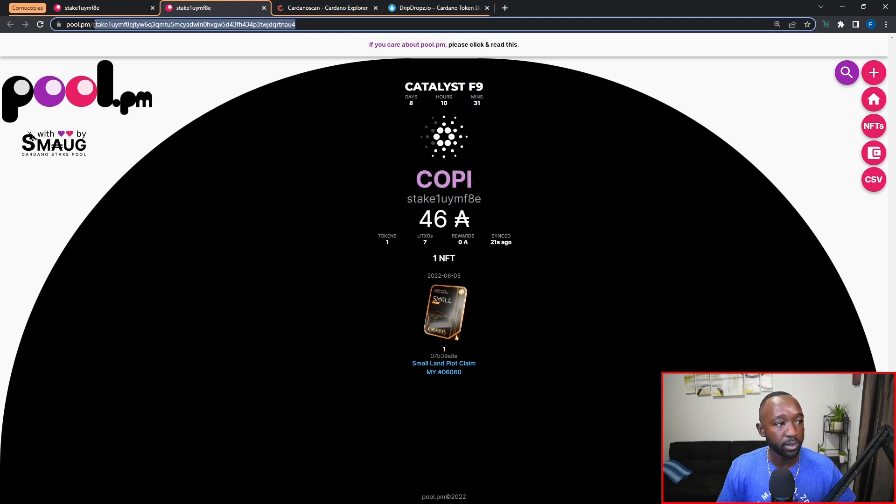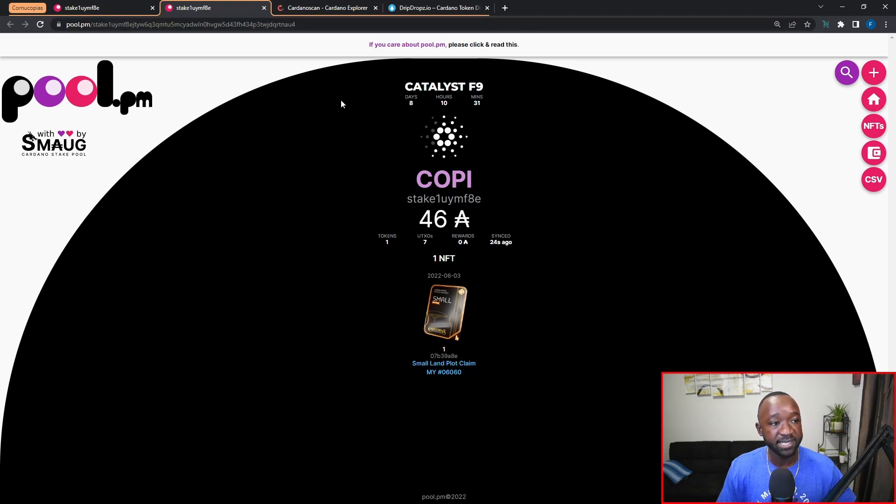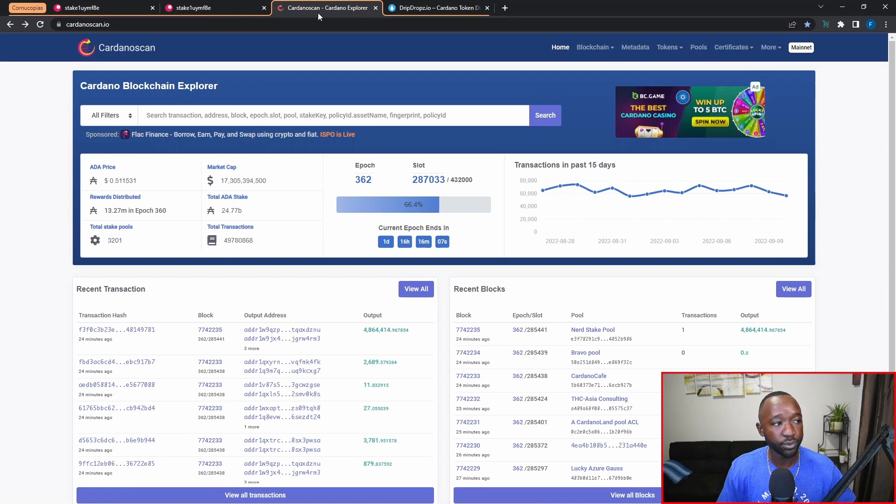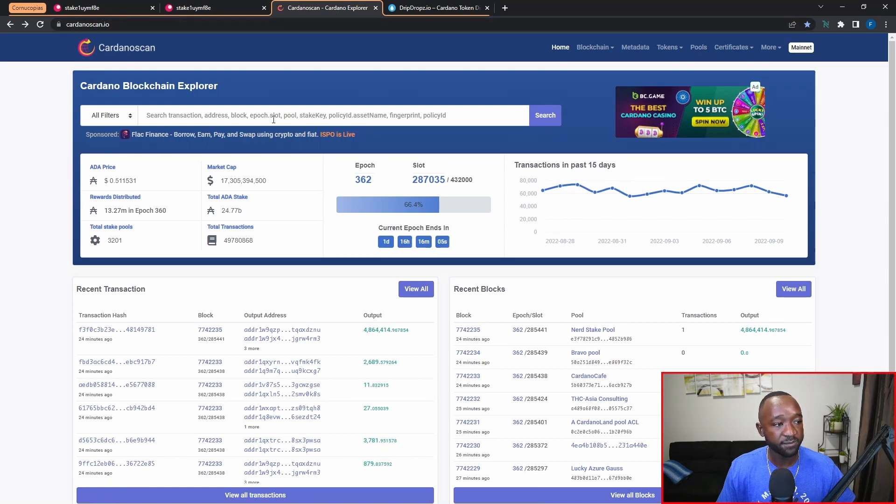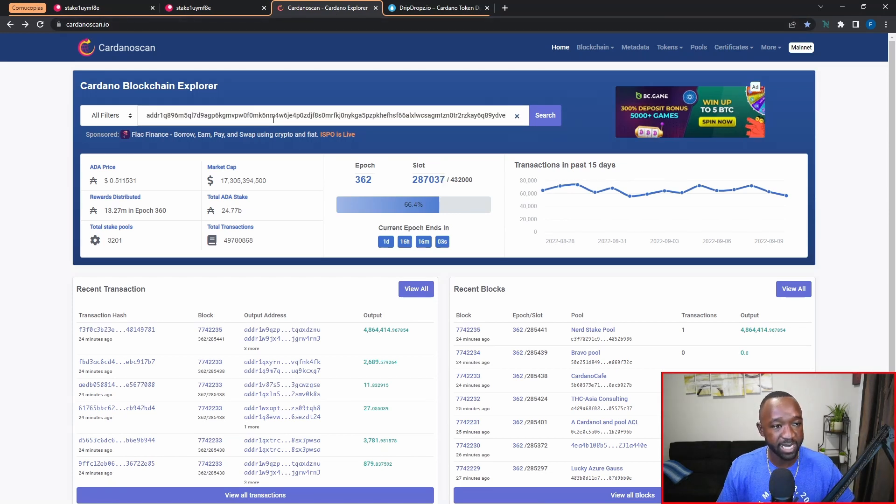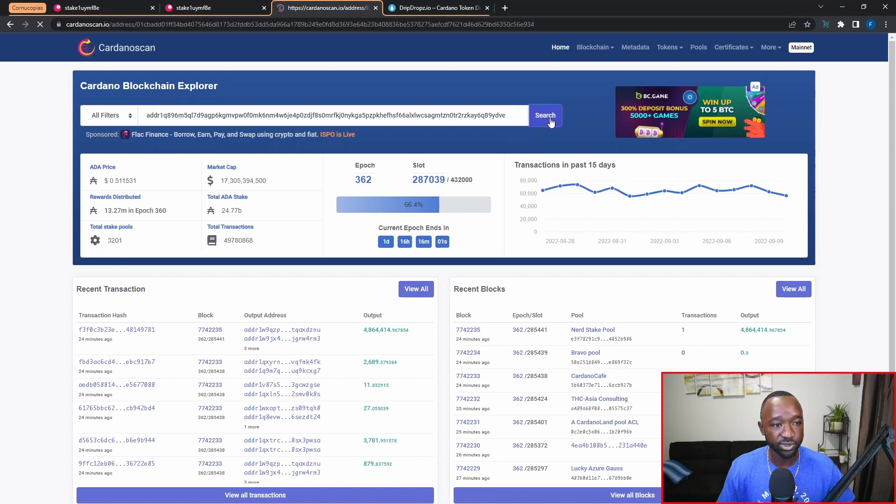As an alternative method, you can head over to cardanoscan.io and then from here you can paste in your wallet address again and then click on search.